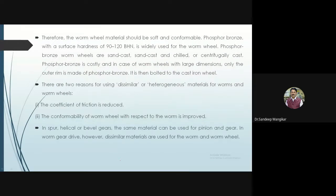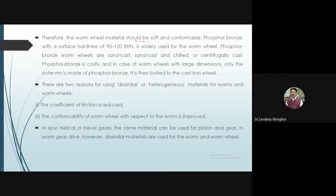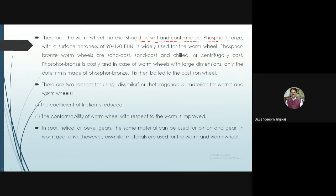The worm wheel material should be soft and conformable. Conformability is the property of a material by which it acquires or takes the shape of another mating surface — this is also a required property in bearings. Phosphor bronze, with surface hardness of 90 to 120 BHN, is widely used for the worm wheel. There are three types based on preparation: sand cast, sand cast and chilled, and centrifugally cast.